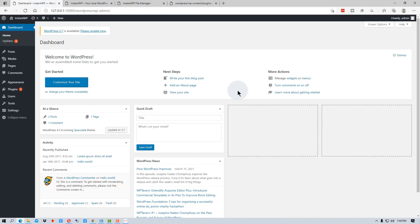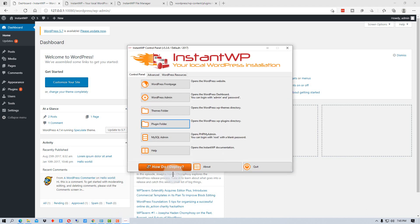So that is how you set up Instant WP on a USB flash drive. Or you can set it up, like I said, in a directory on one of your hard drives on your PC or your laptop. And then you'll have a developmental server for WordPress. And then when you want to shut it down, all you have to do is go down here to the quit button and click quit.